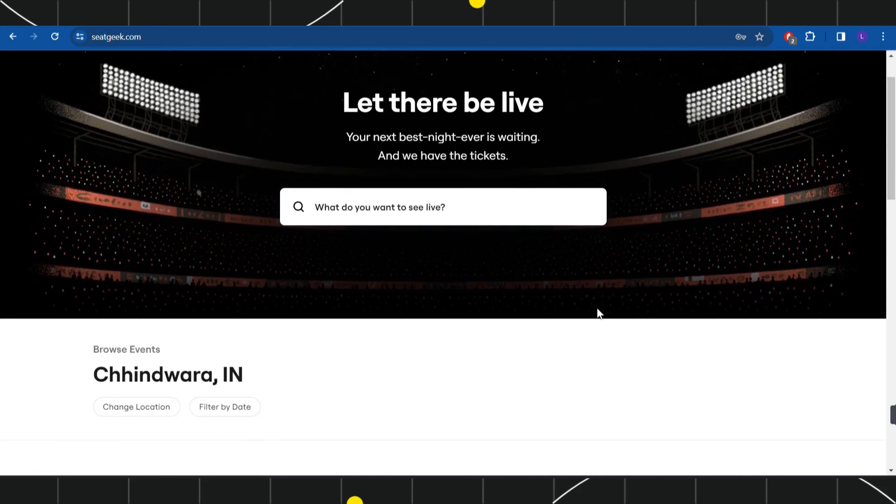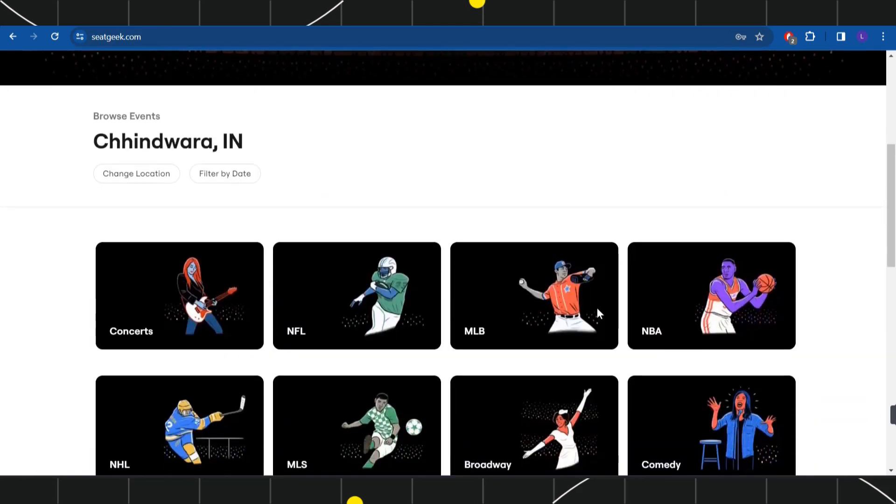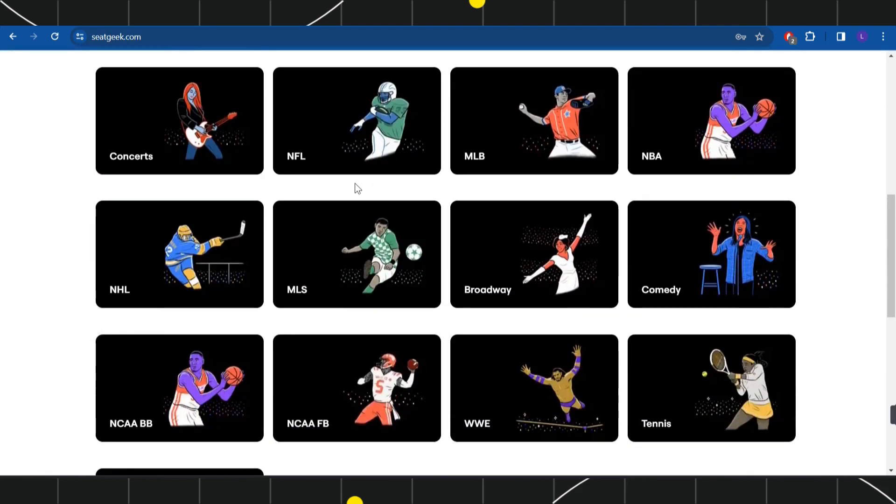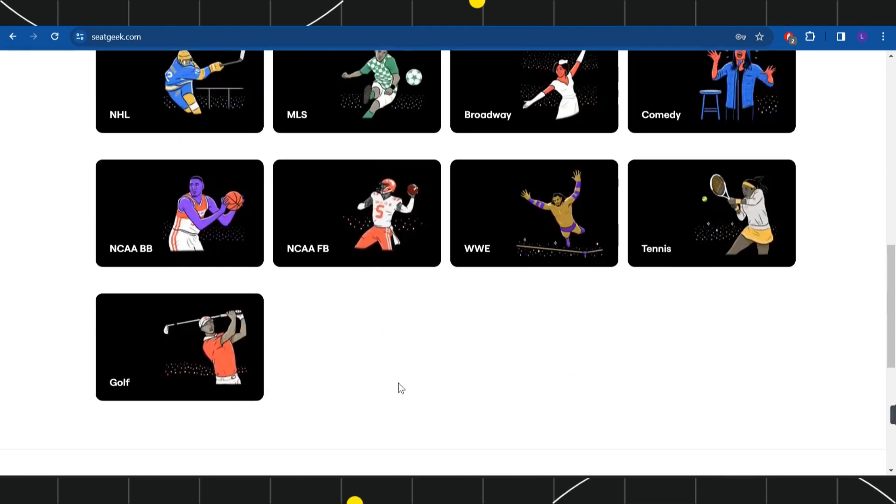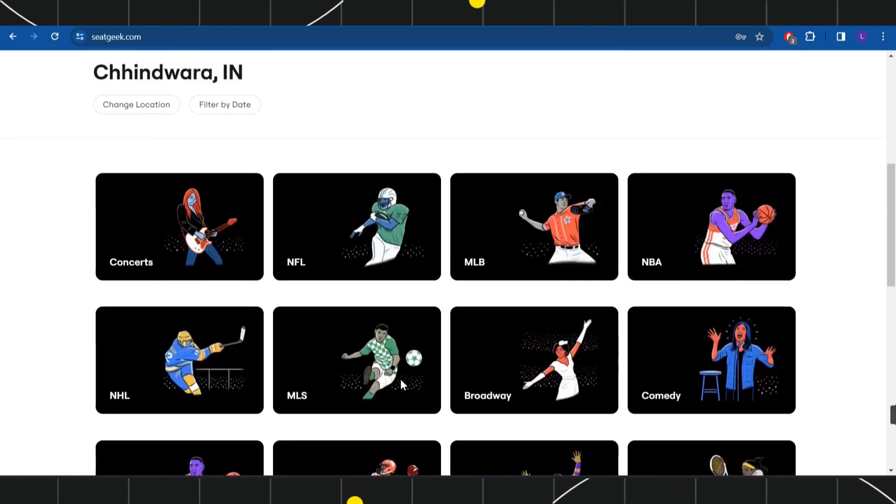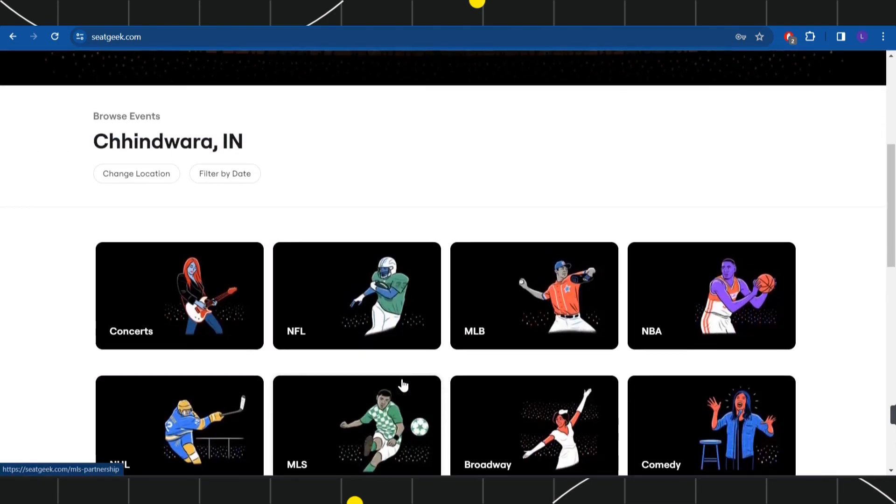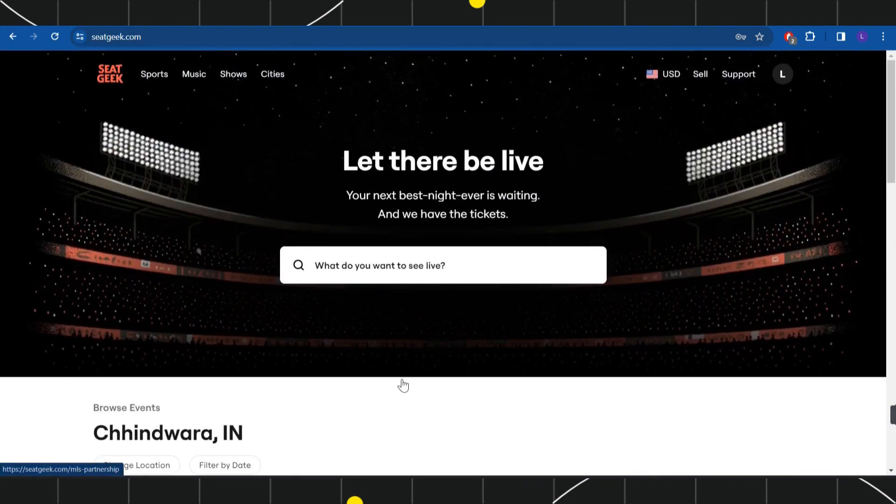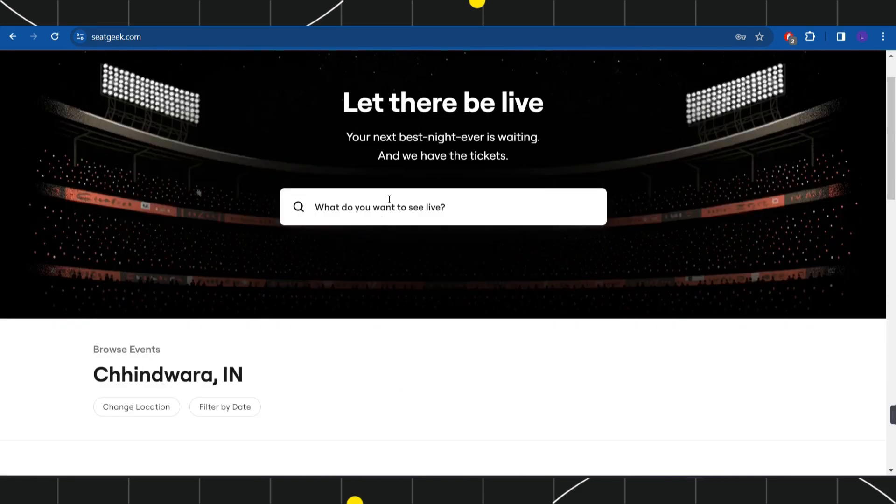Once you're successfully logged in, you're going to see all of the categories that you can choose or for which you can purchase your tickets. You can also use this search bar and simply search for any of the live events for which you want to purchase your tickets.